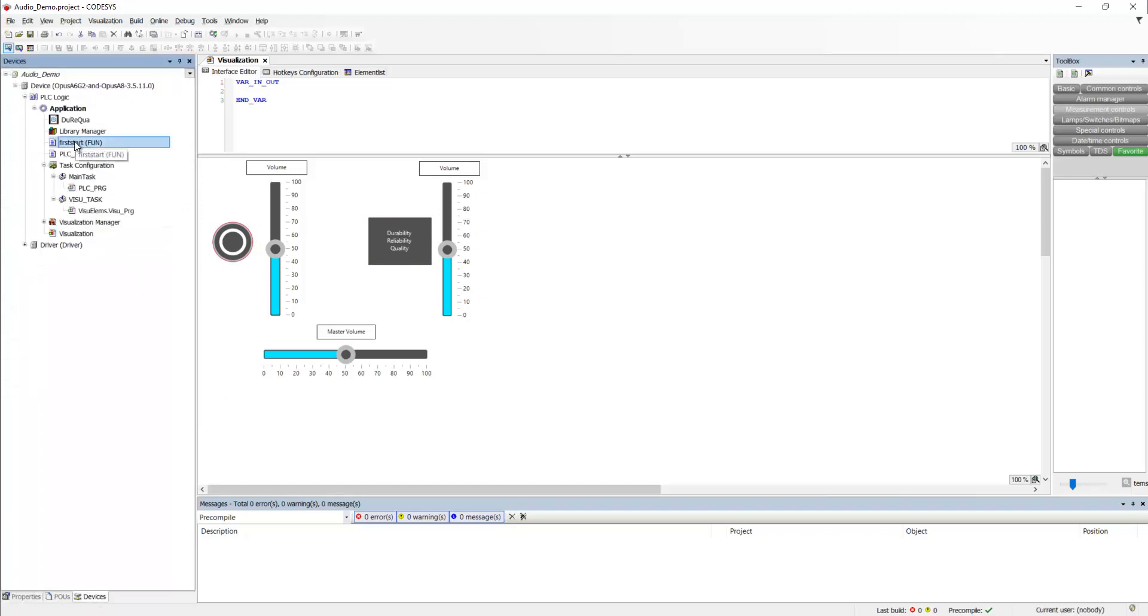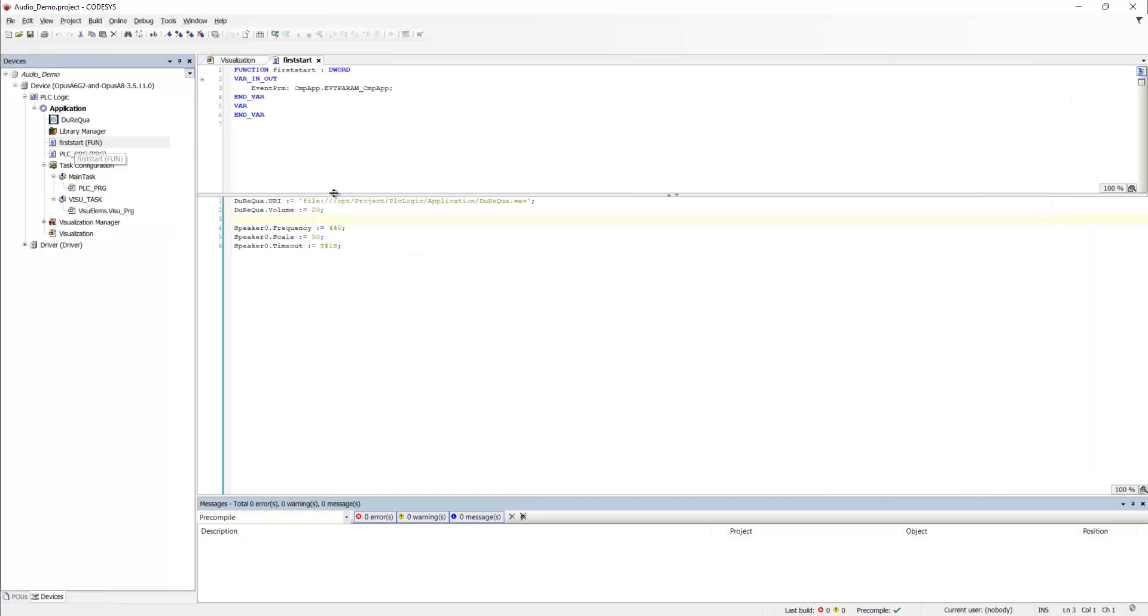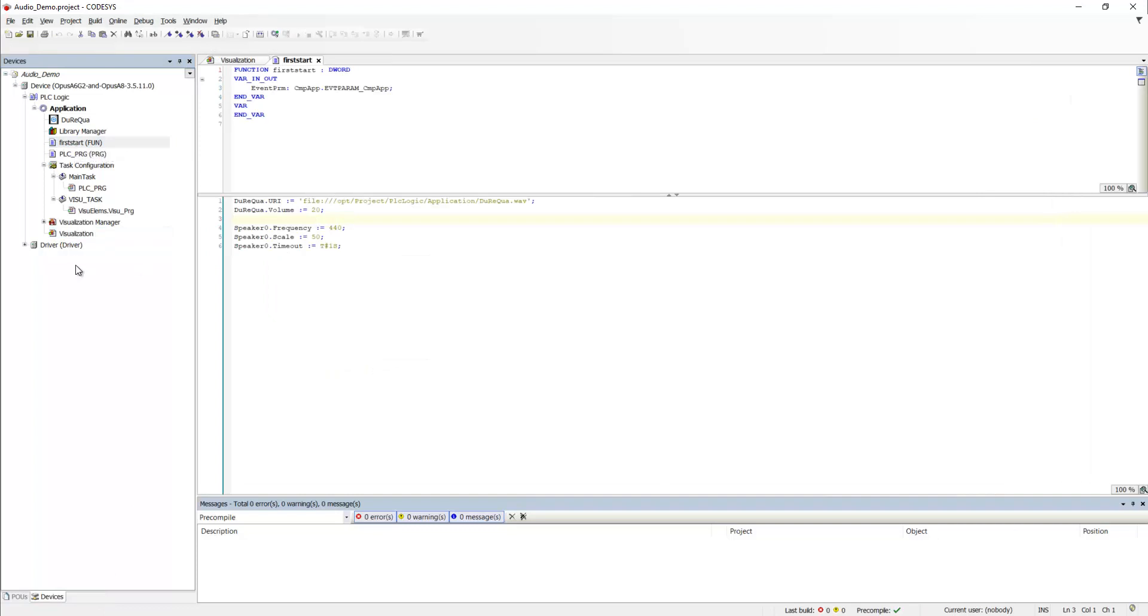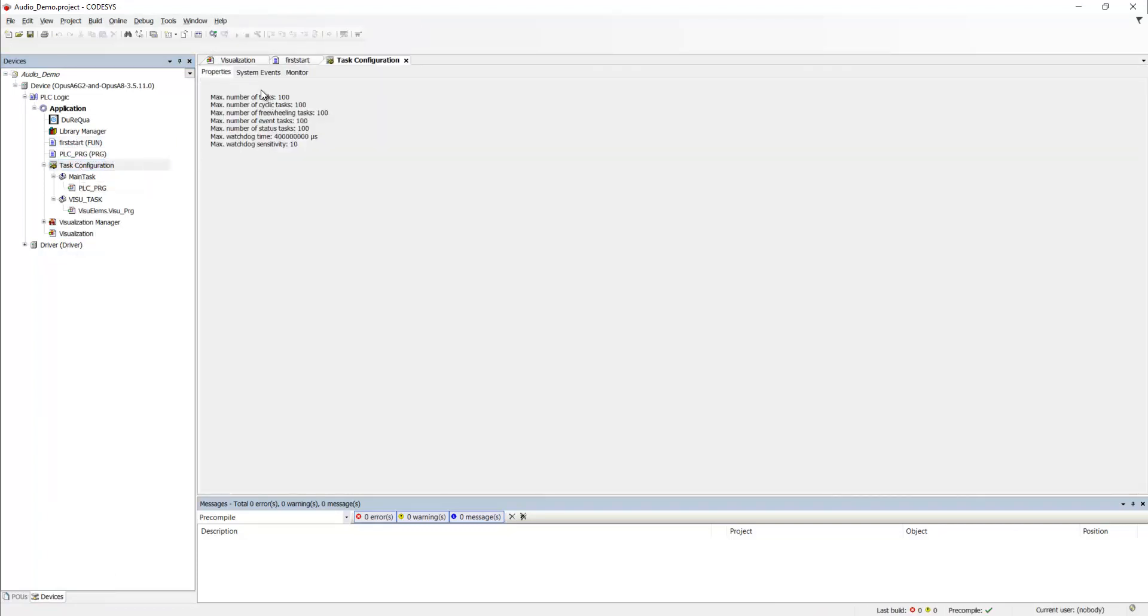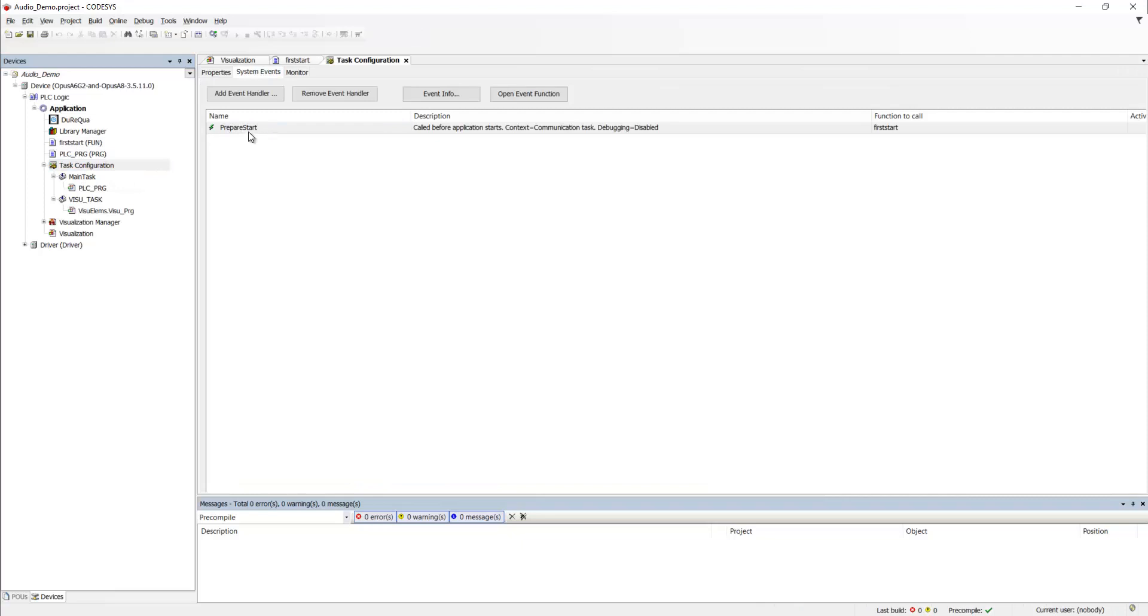First of all, we have a first start function that is executed in the prepare start event called before application starts. It's like an initialization.